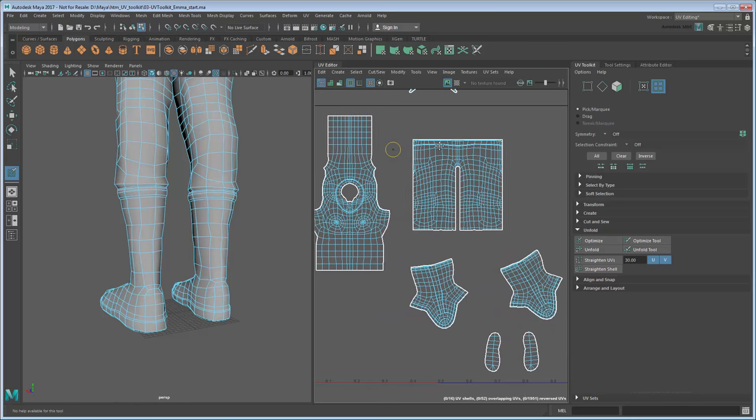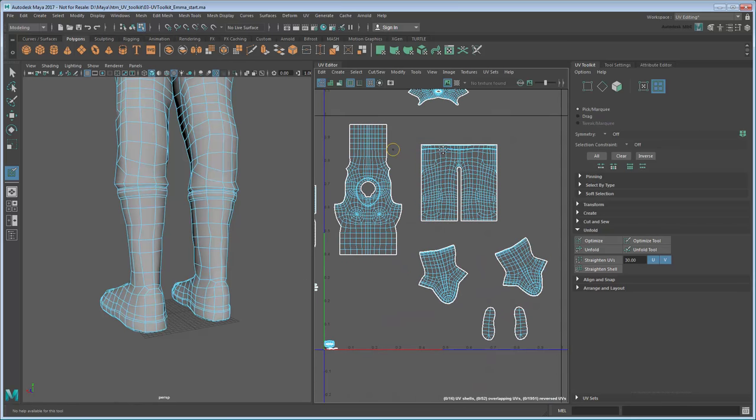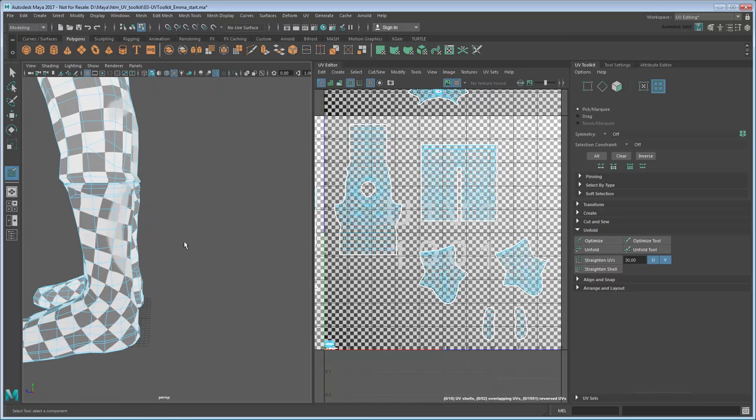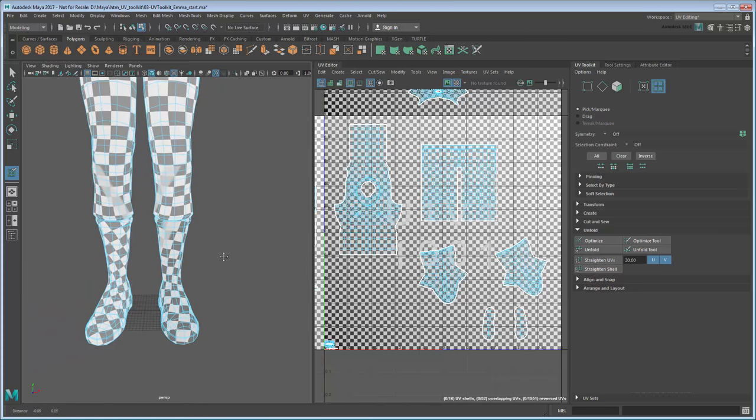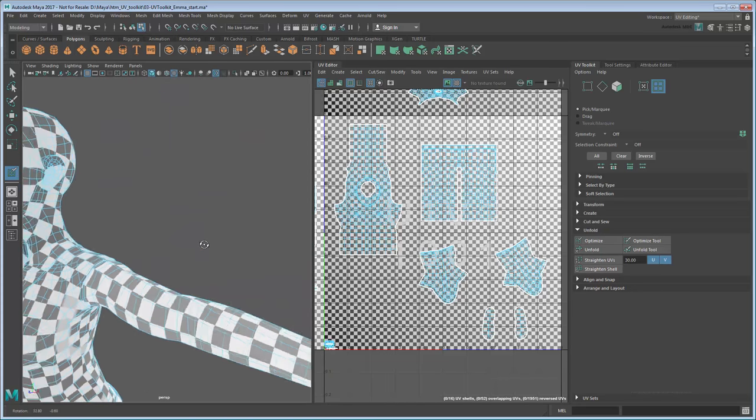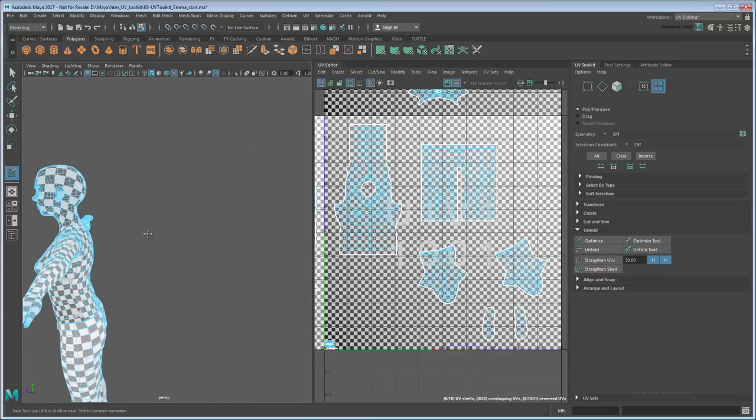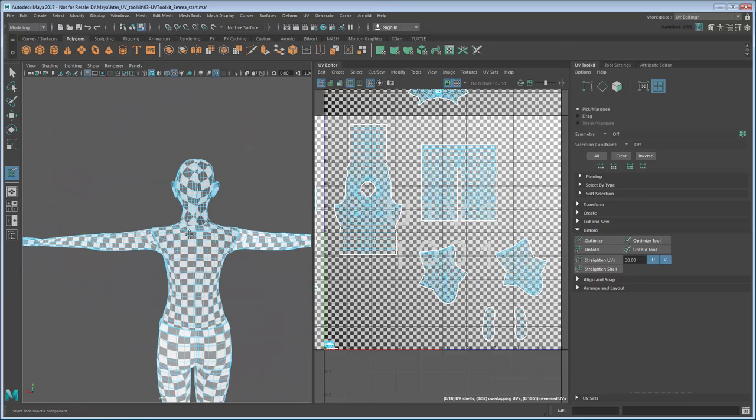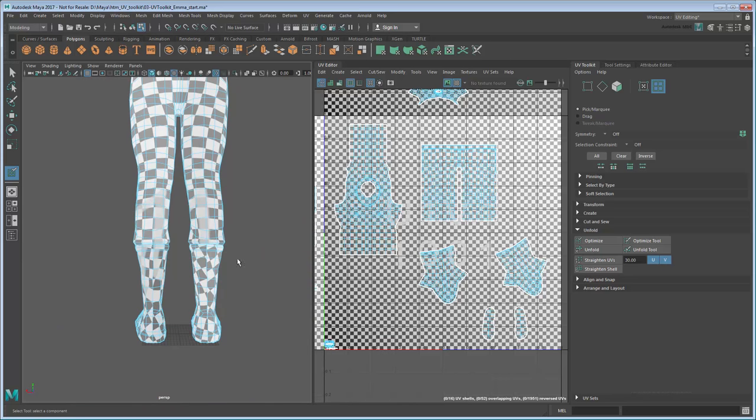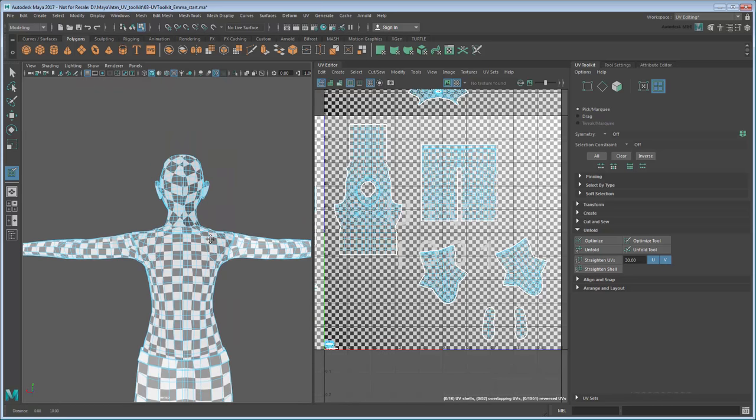Once you've unwrapped all the UV shells, you can turn on the checker map texture to double-check for any bad distortions. As long as the checker map pattern is roughly even around the body, then we're in the clear.